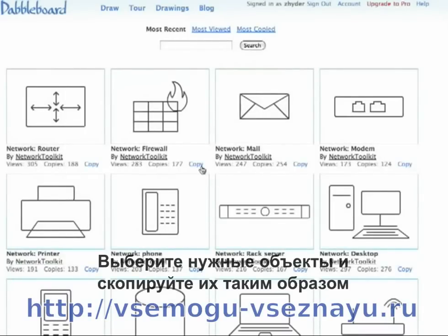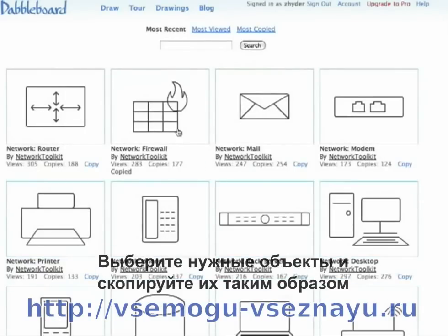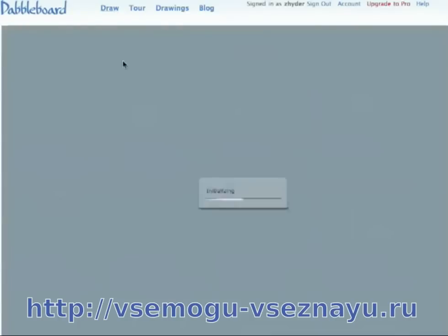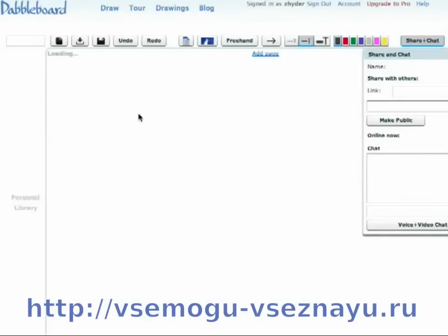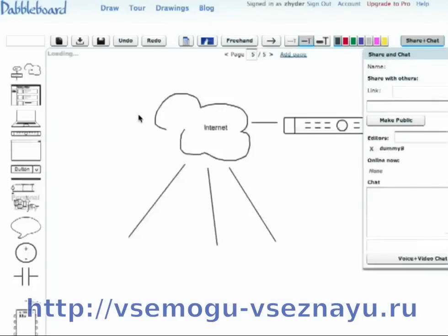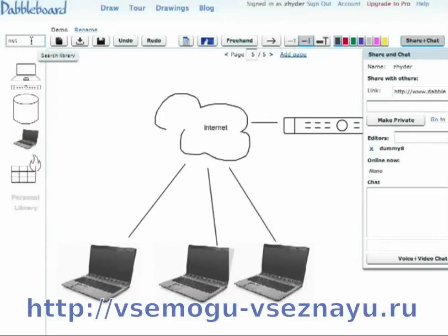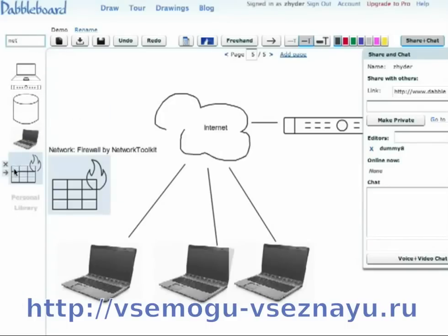And then copy them into your own library. We could copy this over, go back to our drawing, and if you search for network, you can see we just have the firewall added.